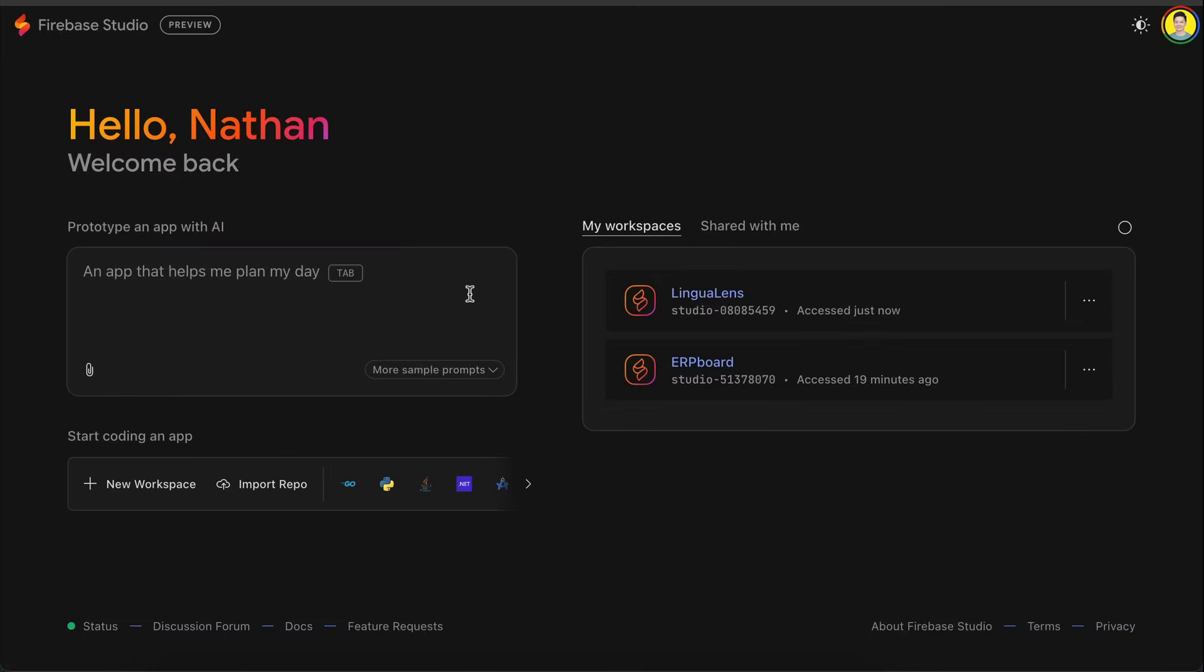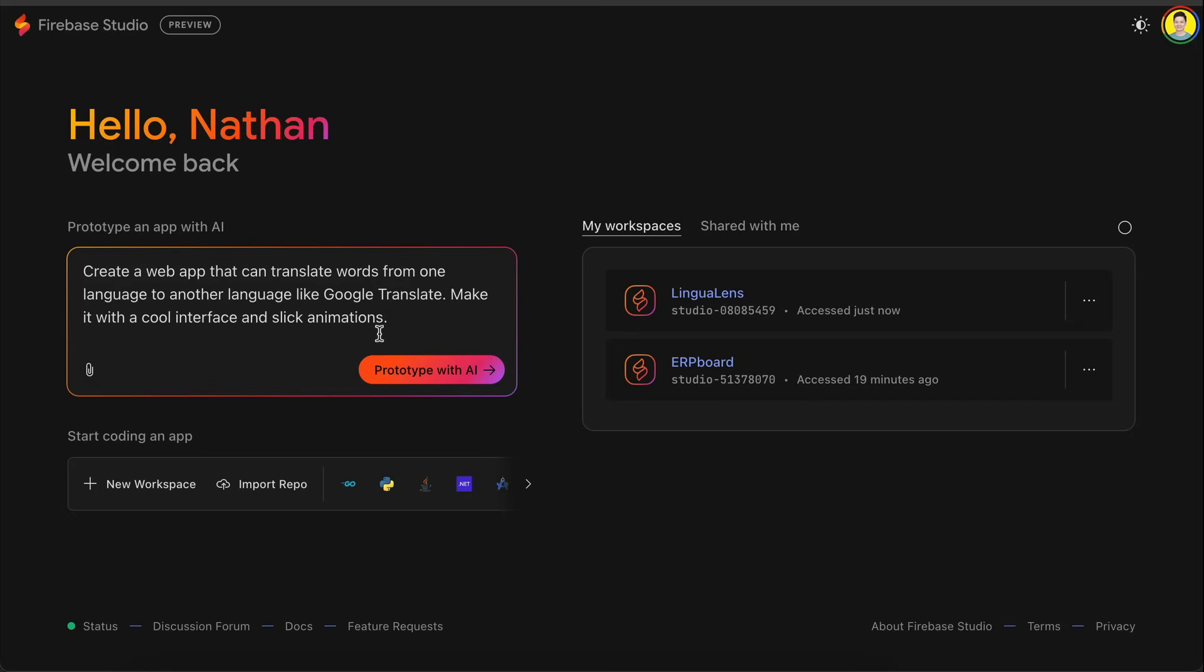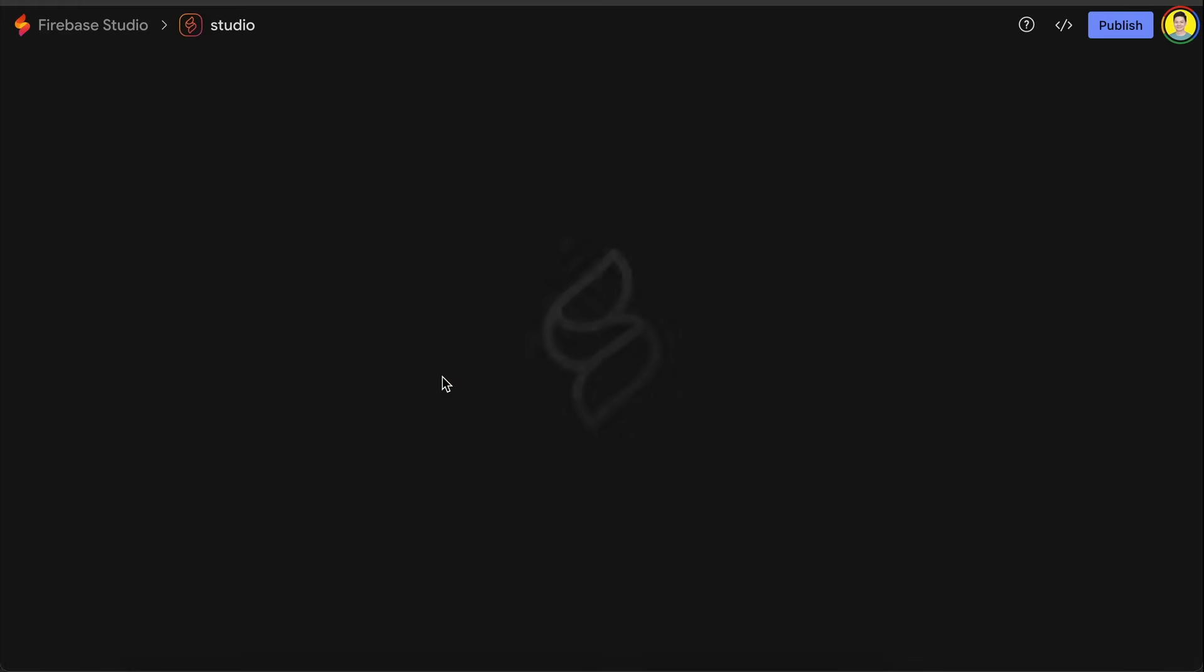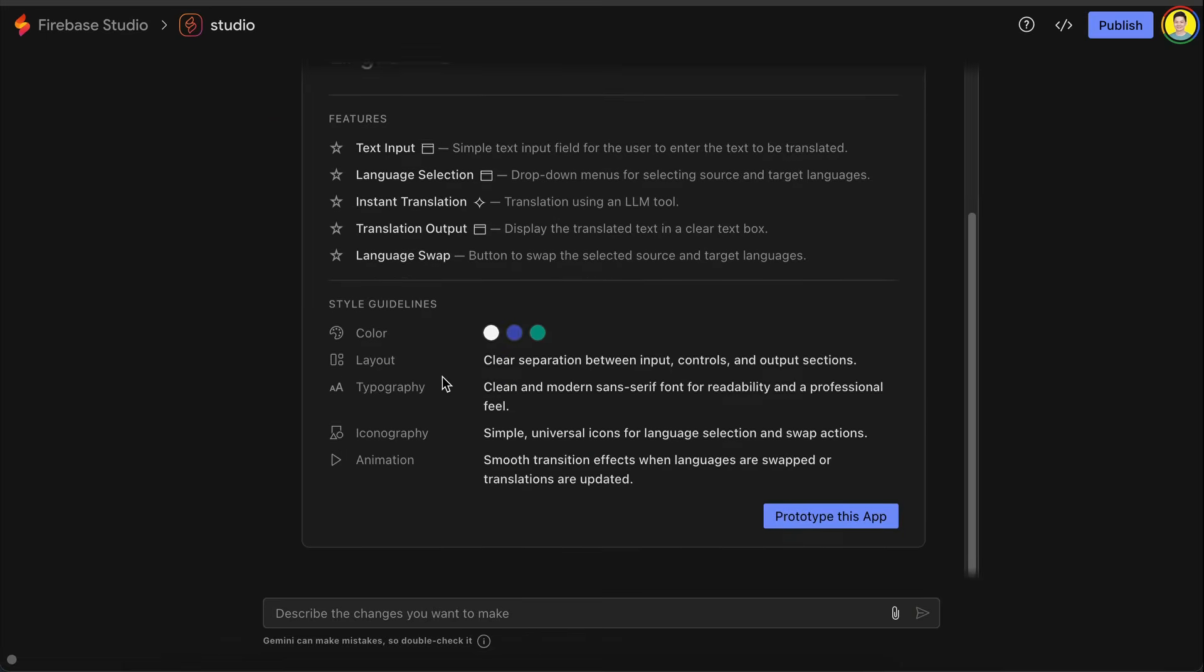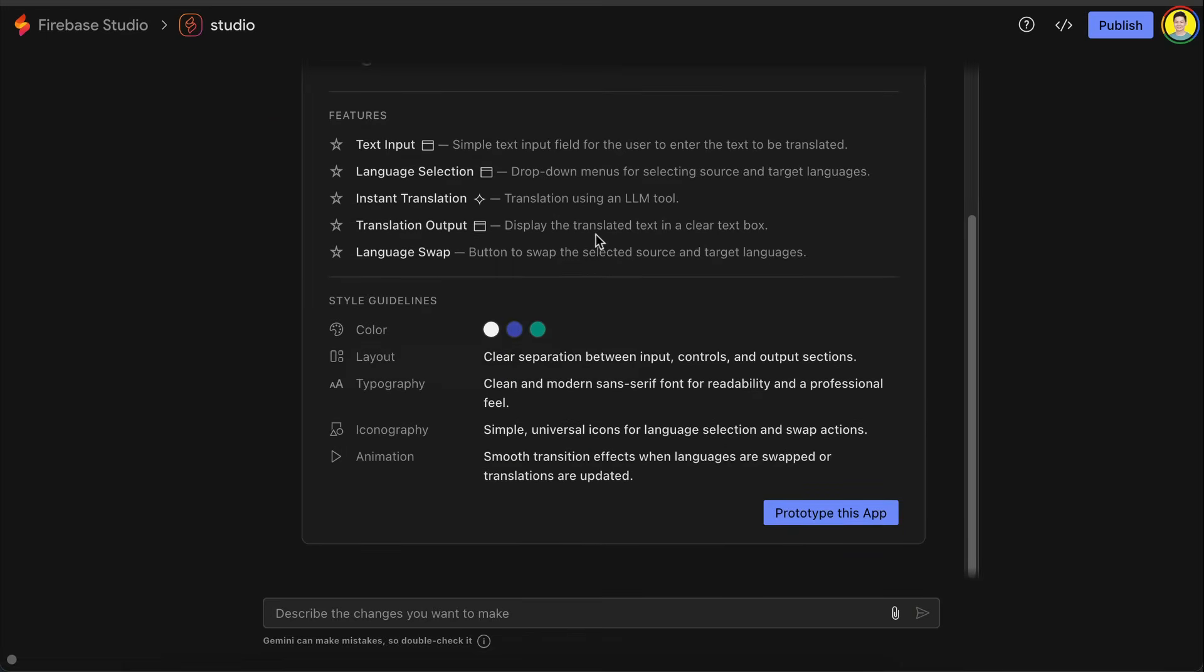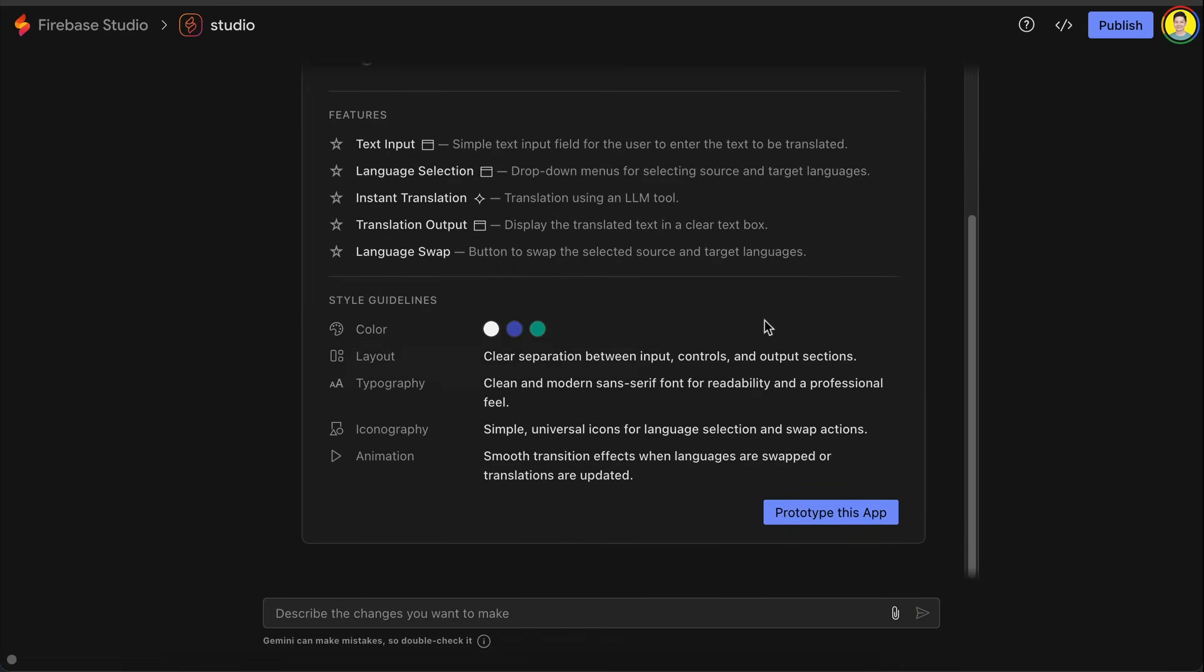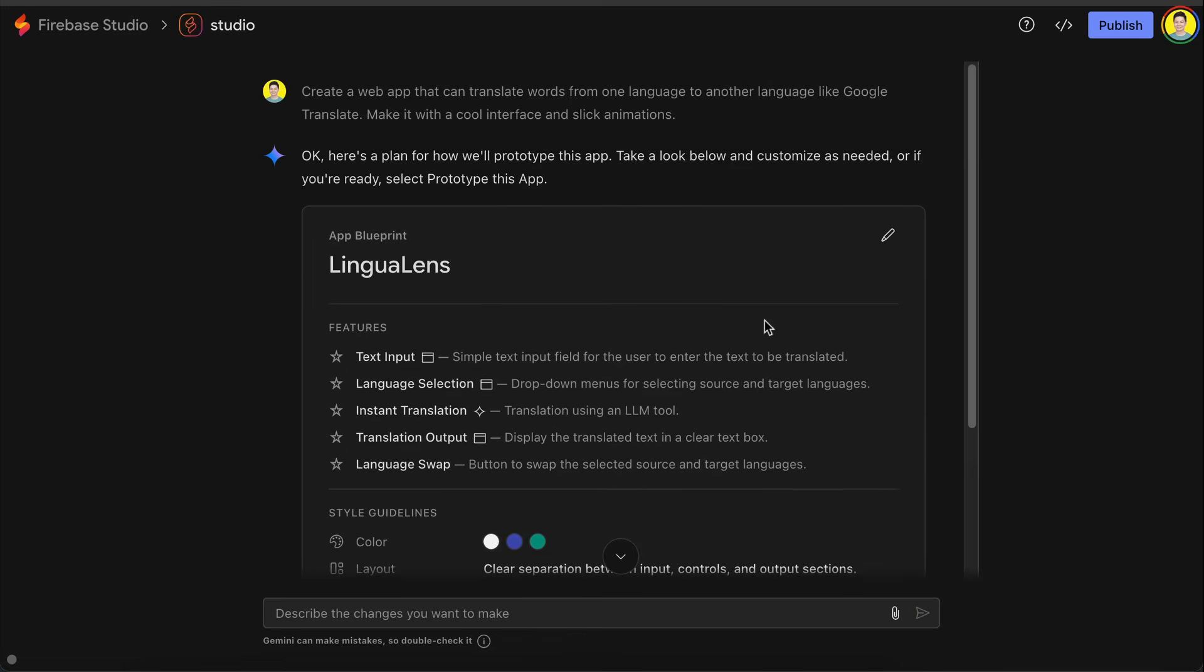Alright, next, I want to create another app and compare the result to the old Firebase Studio generation. I want to create a web app that can translate words from one language to another language like Google Translate, make it with a cool interface and slick animations. I have already created this app before, and I want to see if the new generation is better. Now here's the brief. I will let Firebase build the app and we will skip ahead to the result.